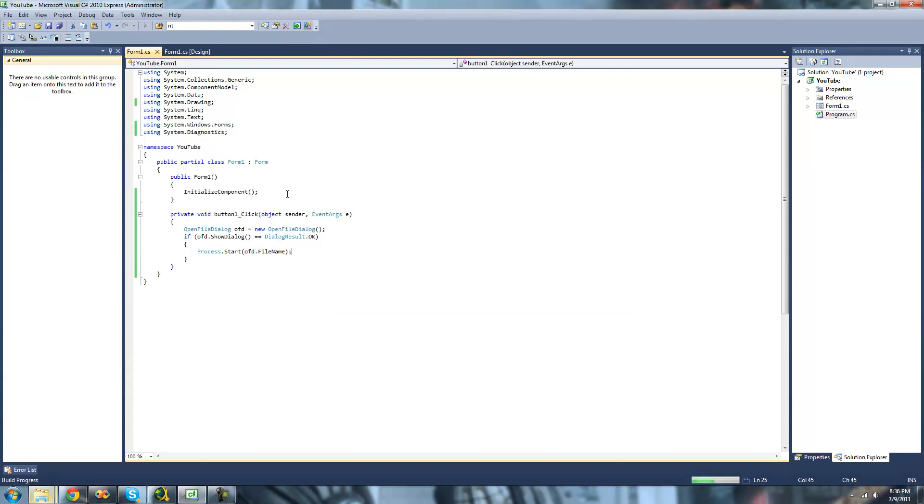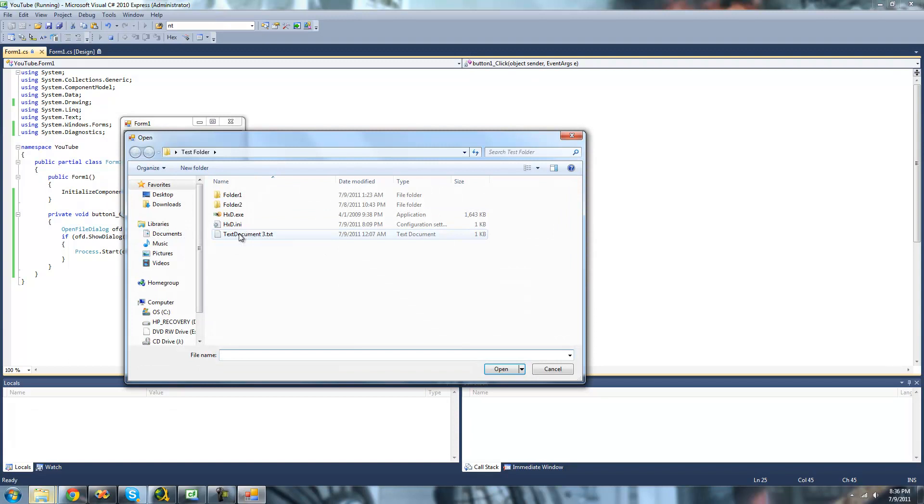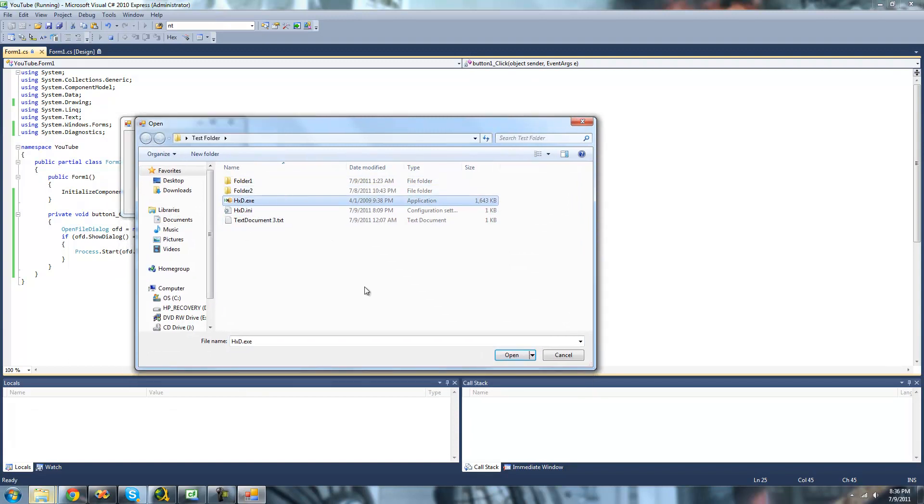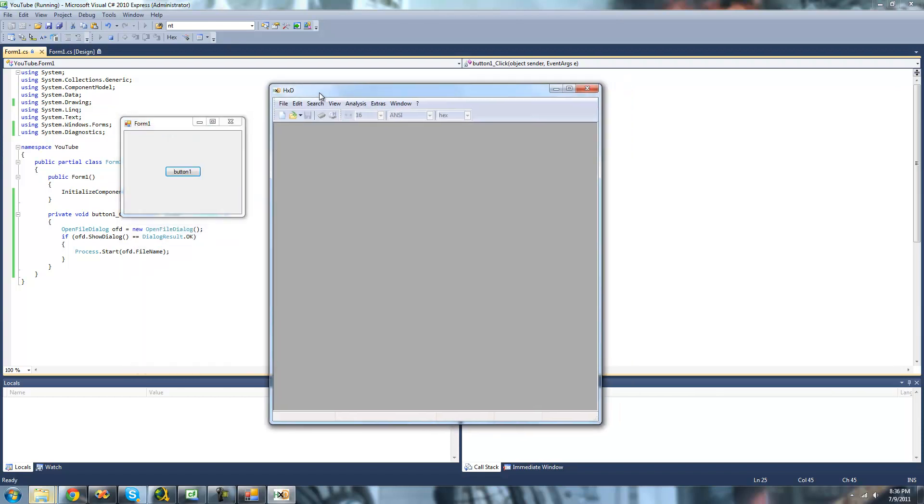So debug here. Click this button. And once you click open, HXD should open or just show up on our screen. And yep, here's HXD.